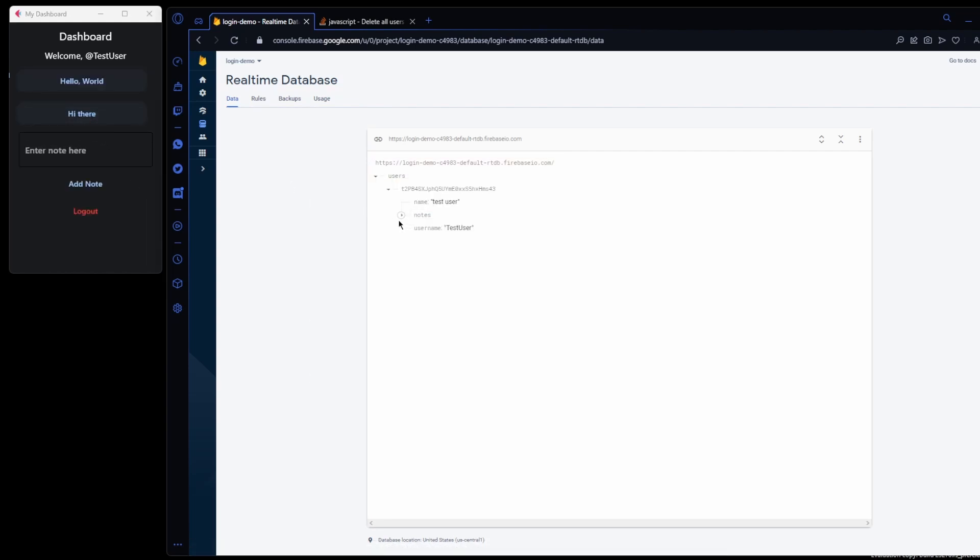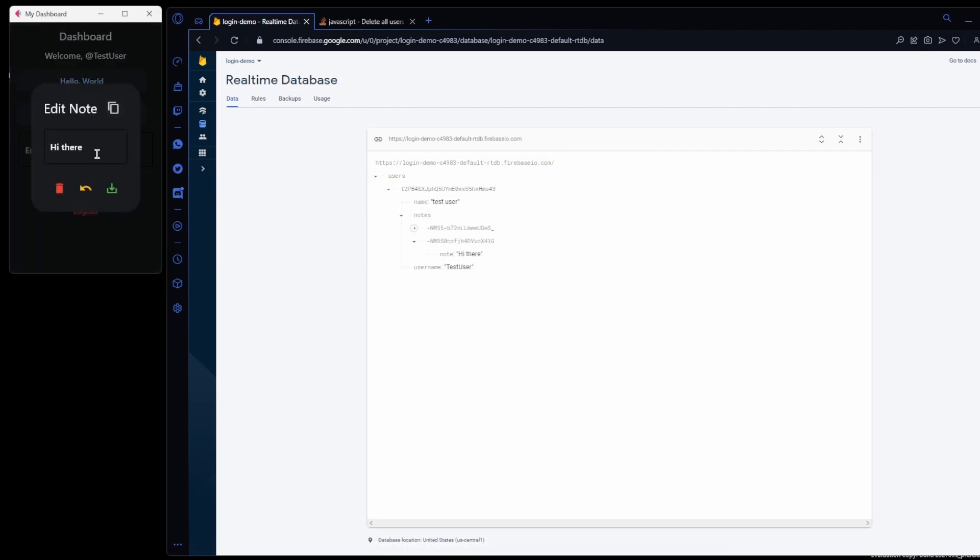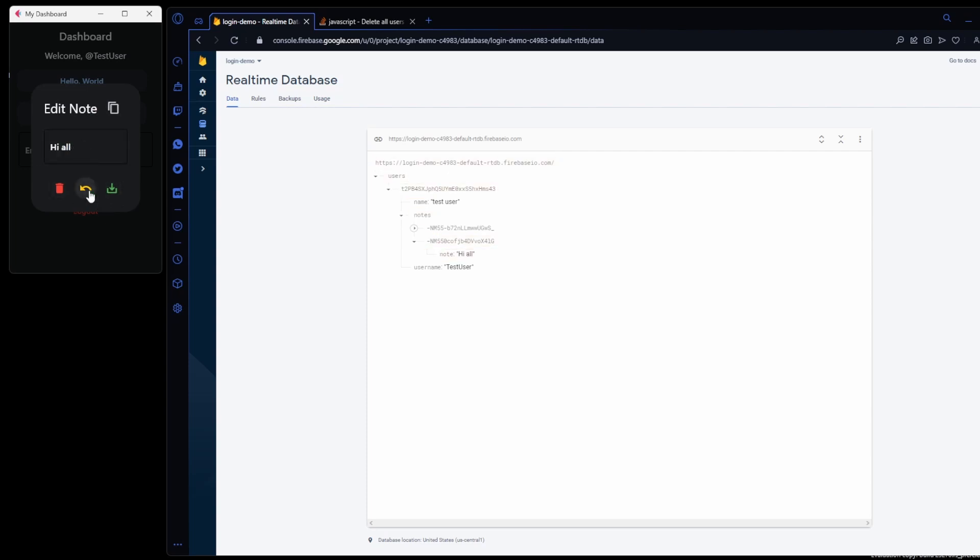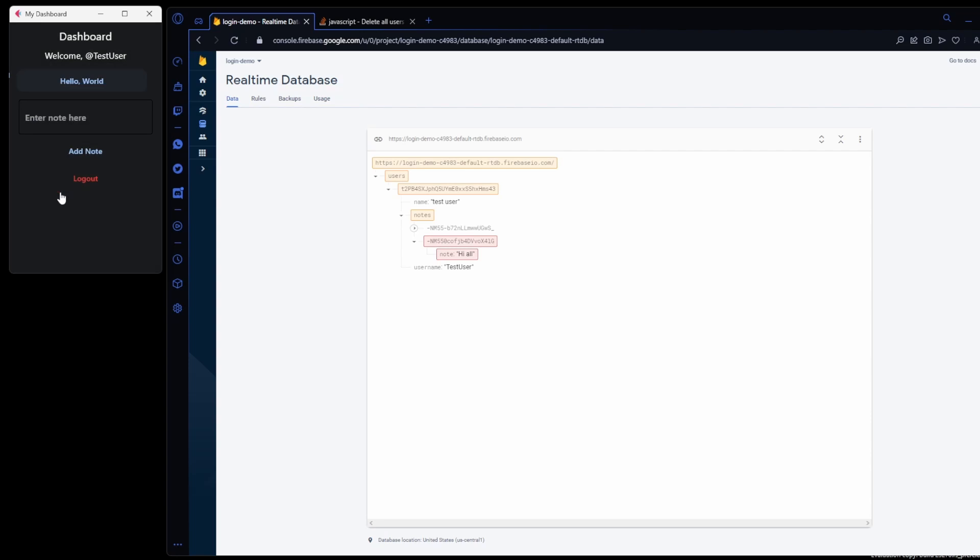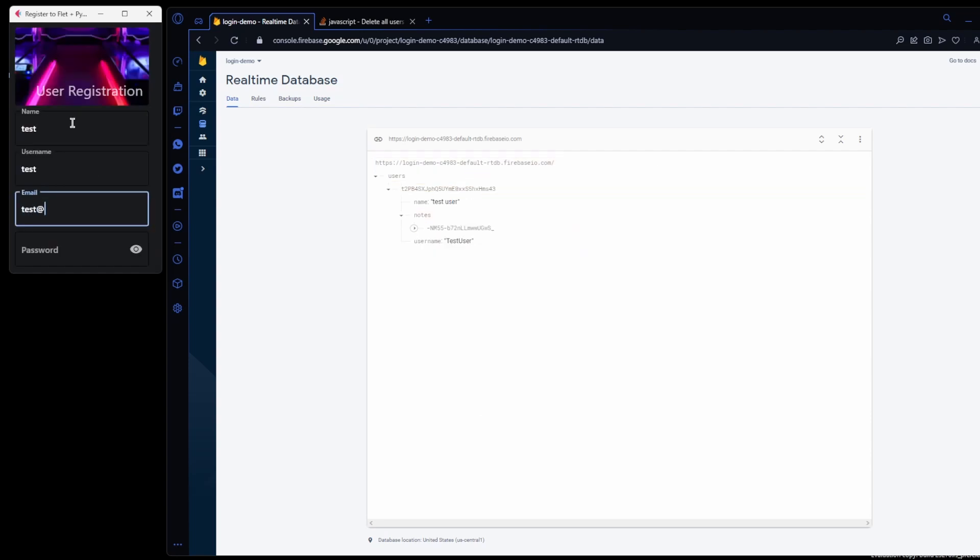When we edit the notes in the app, we instantly see an update on the Firebase console. Firebase also handles authentication for us so that each user only has access to their own notes.